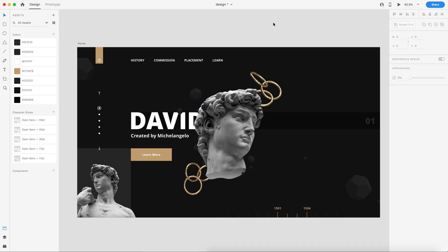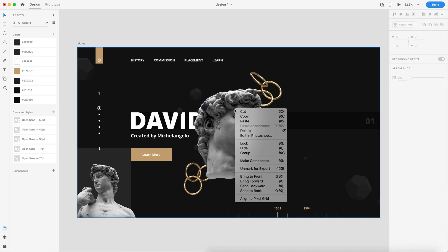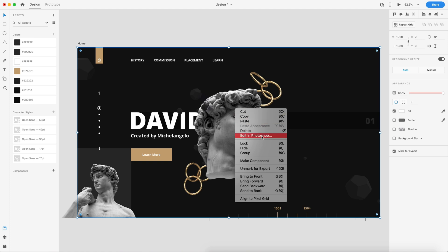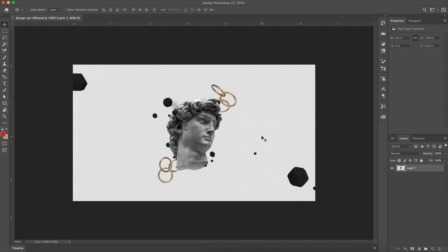The first new feature we have this month is a pretty big one: edit in Photoshop directly from Adobe XD. So any image inside of Adobe XD you can simply right click and select edit in Photoshop from this menu and that will load that image up into Photoshop.